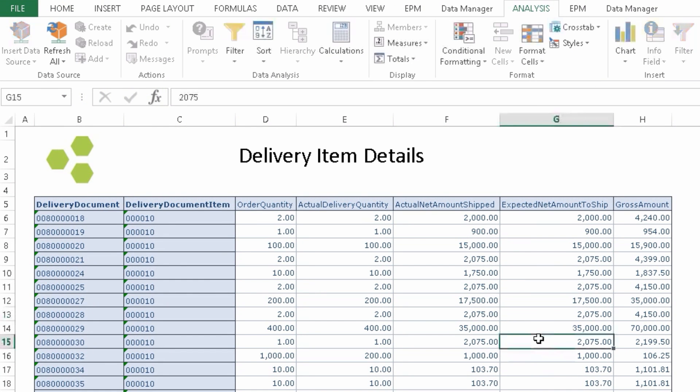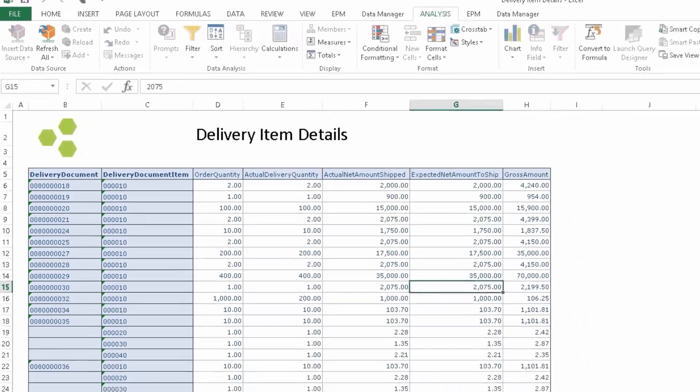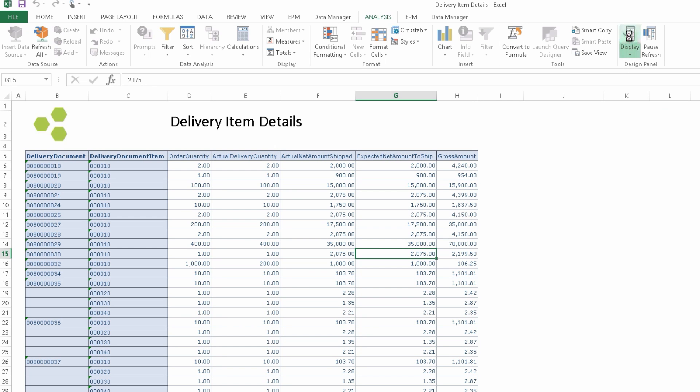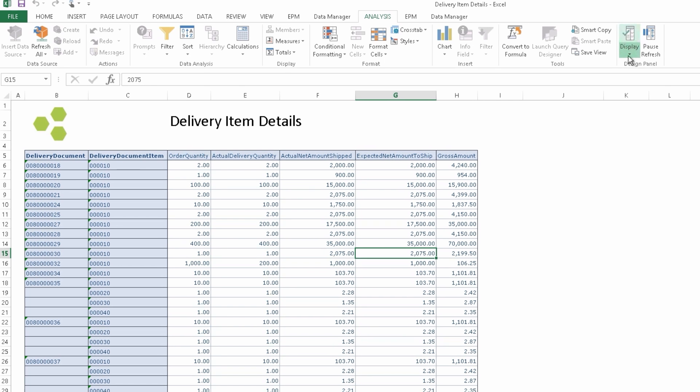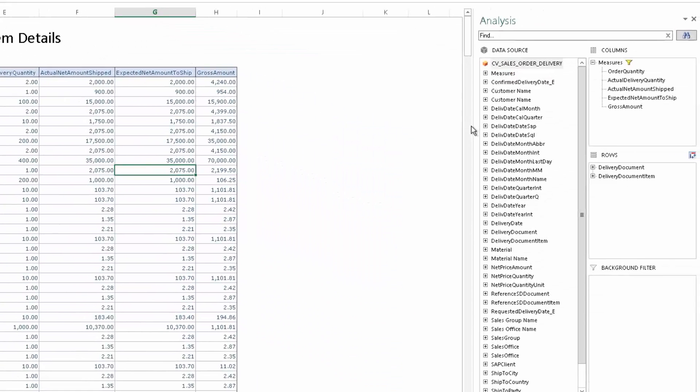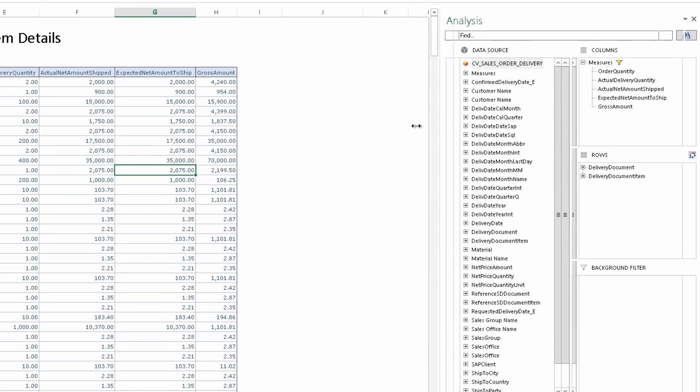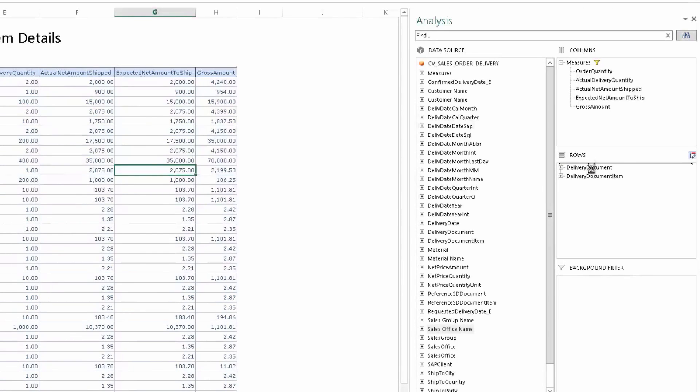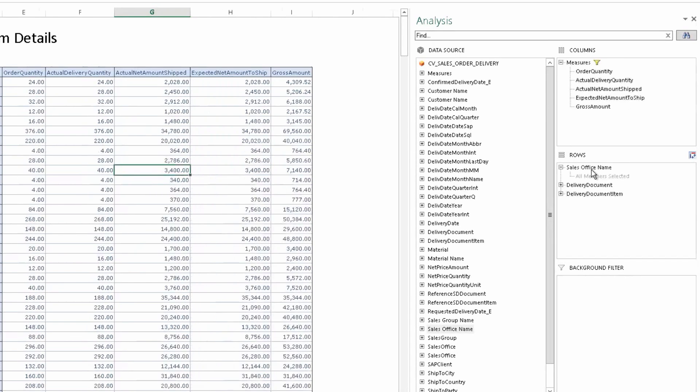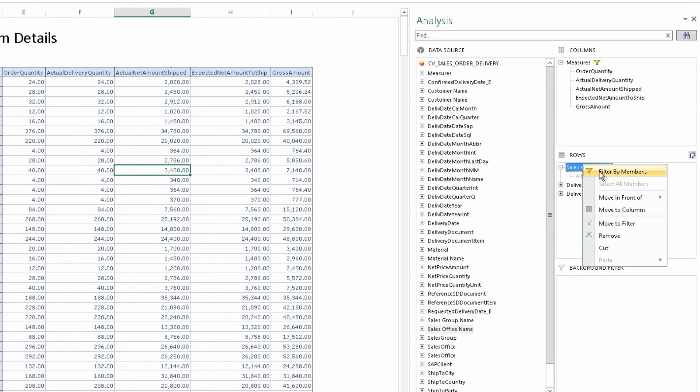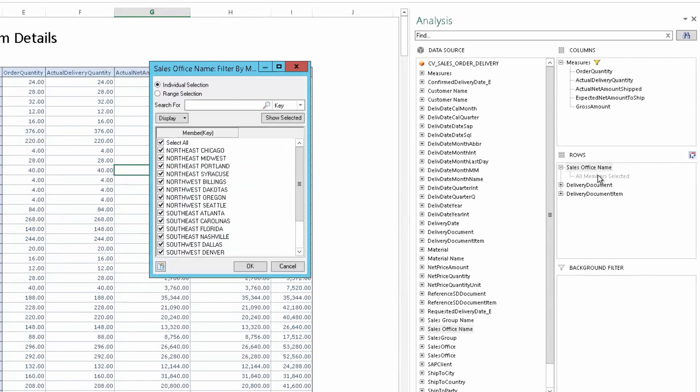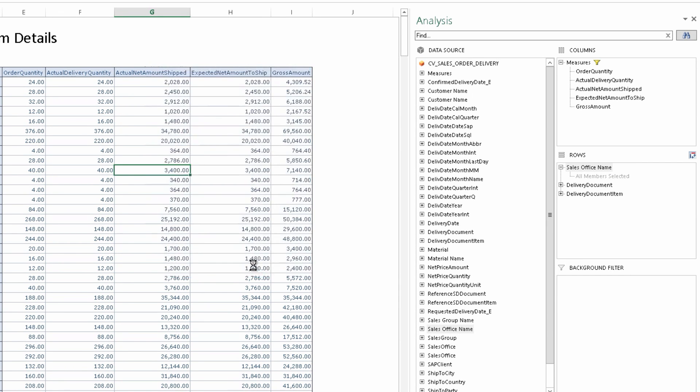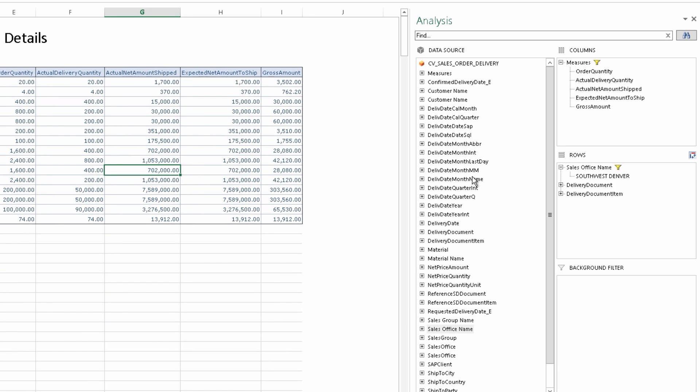From here we can click on display and launch our display design panel. As a reminder, we are concerned with the Denver Office Southwest Sales data. So, we can select to bring in the sales office name. And we want to filter this to the appropriate office. And we can use a background filter to look specifically at August of 2016.